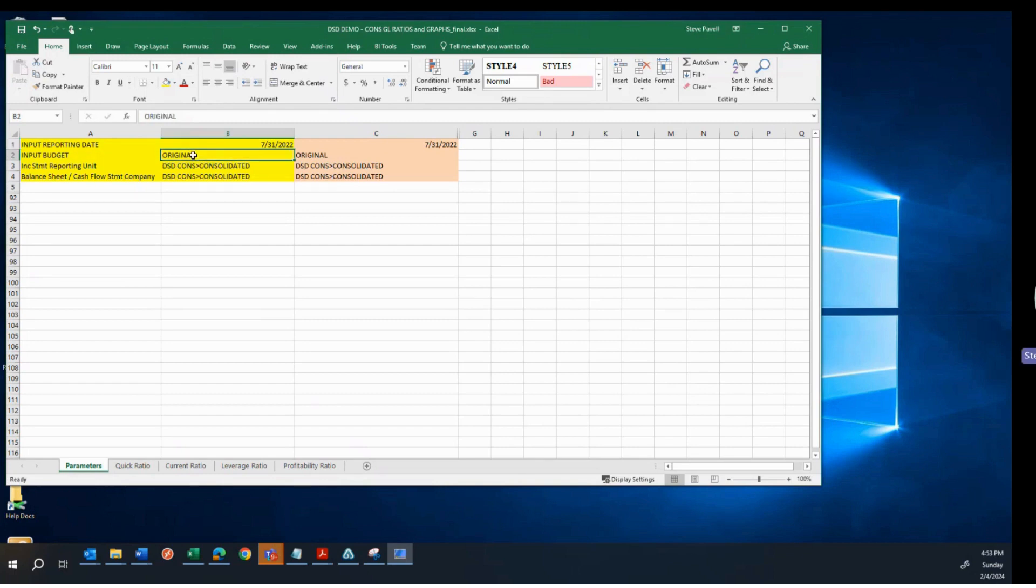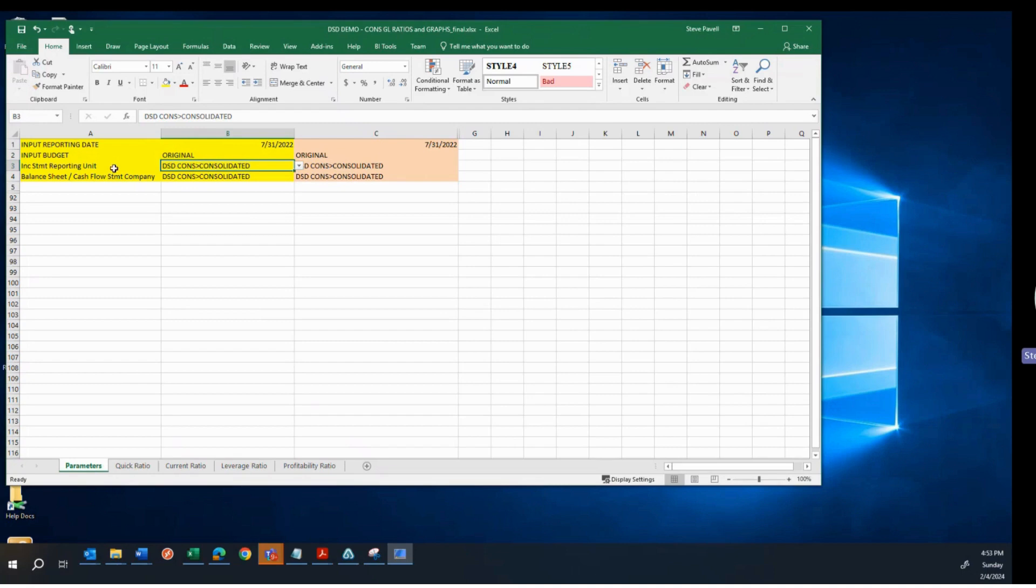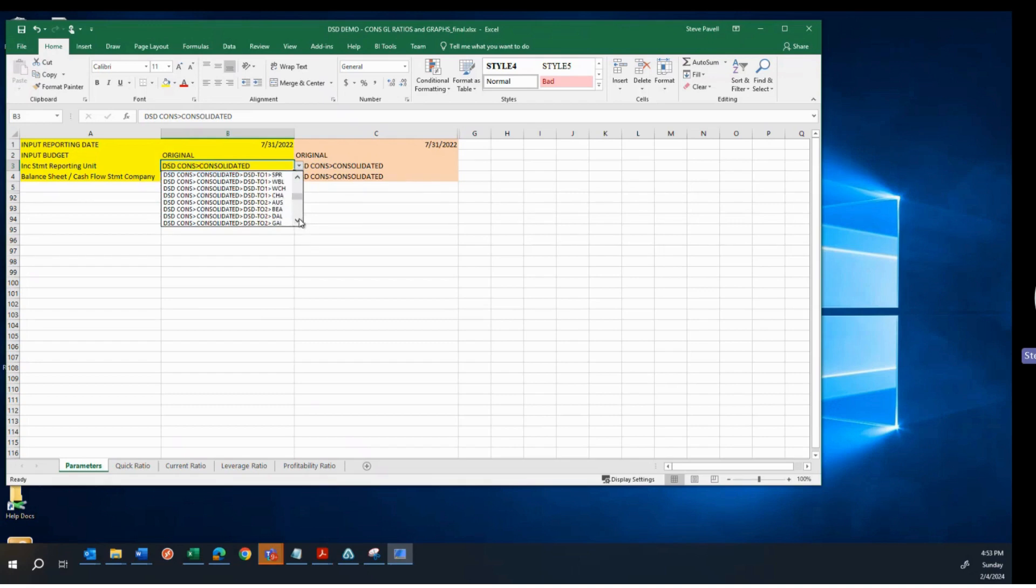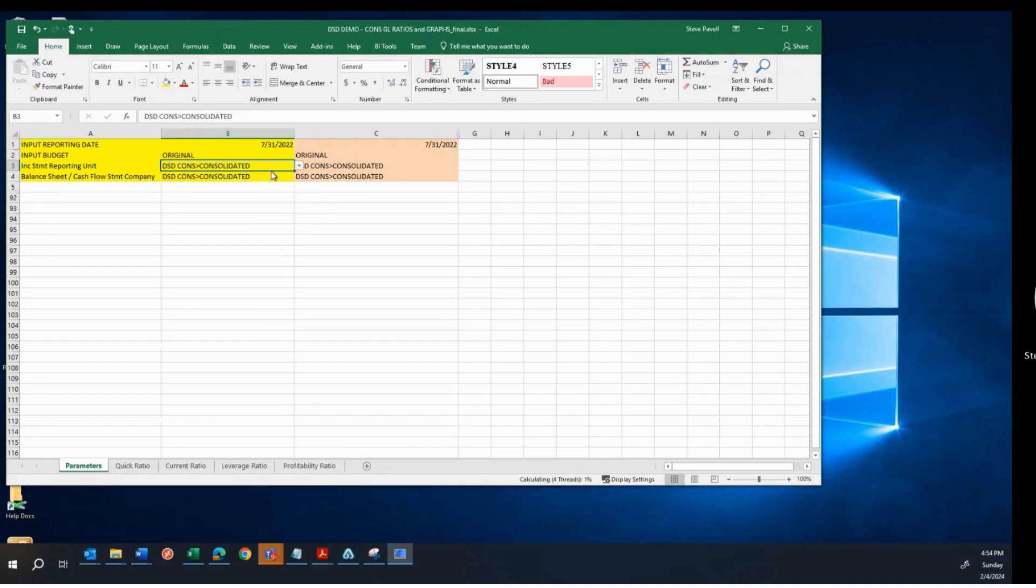So I'm going to start with the reporting date 7-31-22. I'm not using budgets. I could use budgets in this report. I did not in this particular demo. So that's kind of irrelevant. But you'll see here that I also have a choice for the income statement, which would be the profitability ratios and graphs. I can choose Consolidated, all three companies. I could choose a given company. I can choose any location within any of the companies.